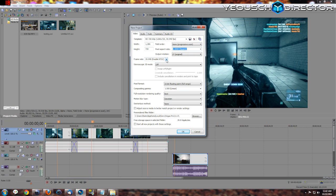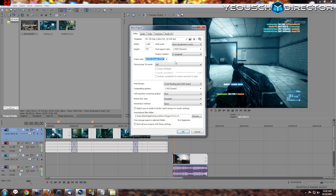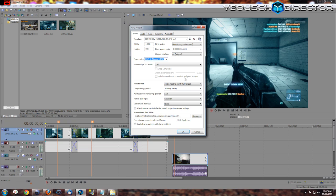Field order: none, progressive scan. Pixel aspect ratio: 1.0 square. Frame rate: 59.940, this is double NTSC, basically 60 frames per second. Now you don't need to do this if you're on console because most console games don't record at 60 frames per second. I have Fraps footage that was recorded at 60 frames per second, so that's why I have it set there.